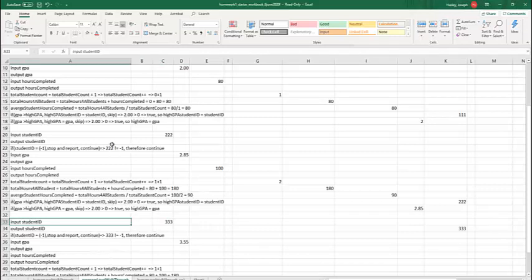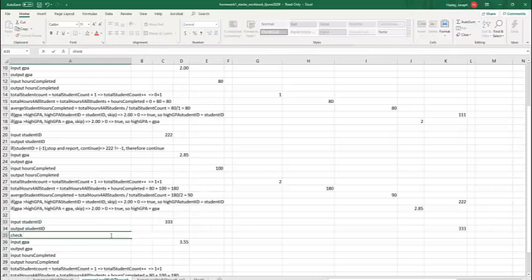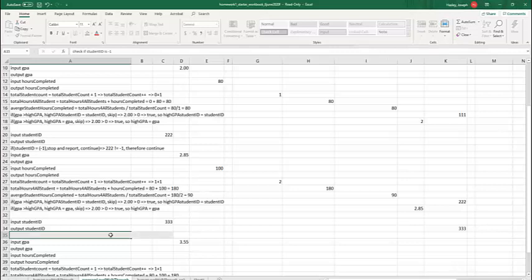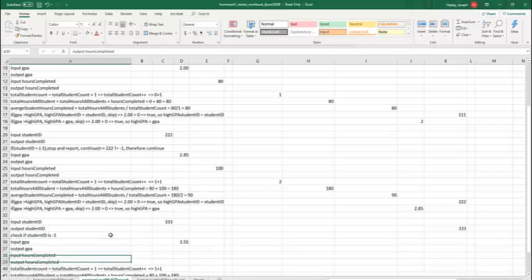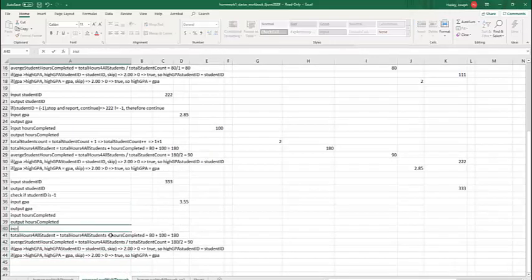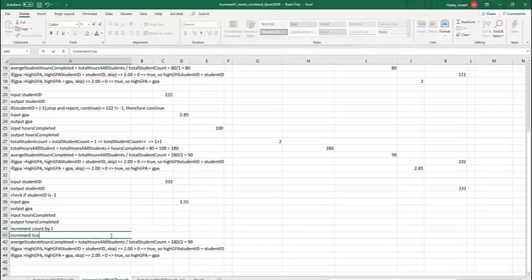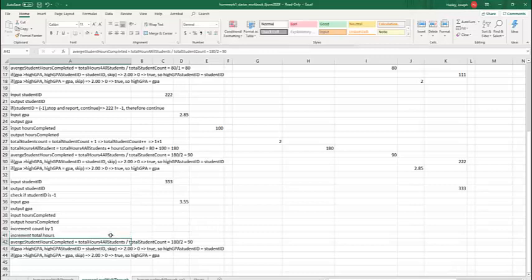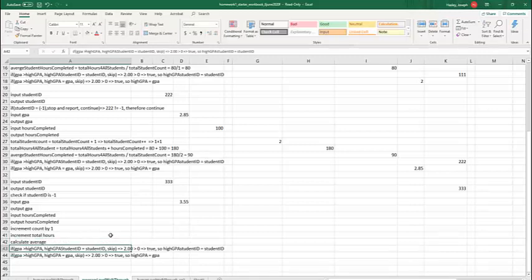You can copy my logic, or you can go ahead and say what you want. If you want to just say, check if student ID is negative one, that's totally fine. You can also say, input the GPA, output the GPA. You can say, increment count by one, that's fine. Increment total hours, that's fine. If those are the notes that you want to make, calculate average, that's fine.